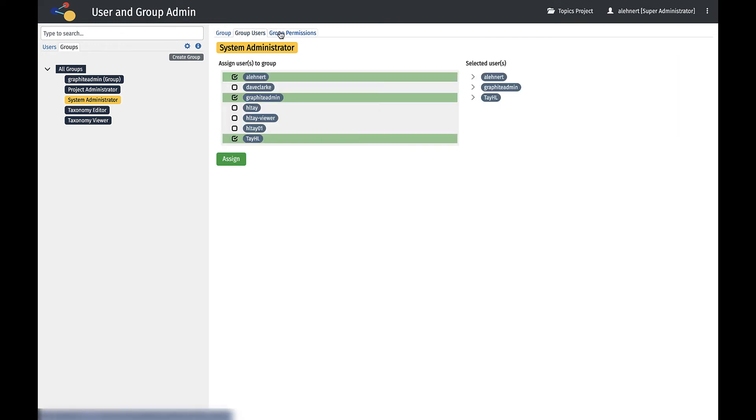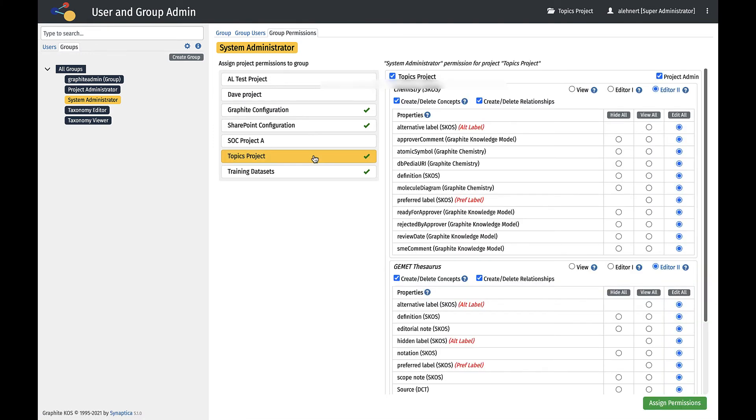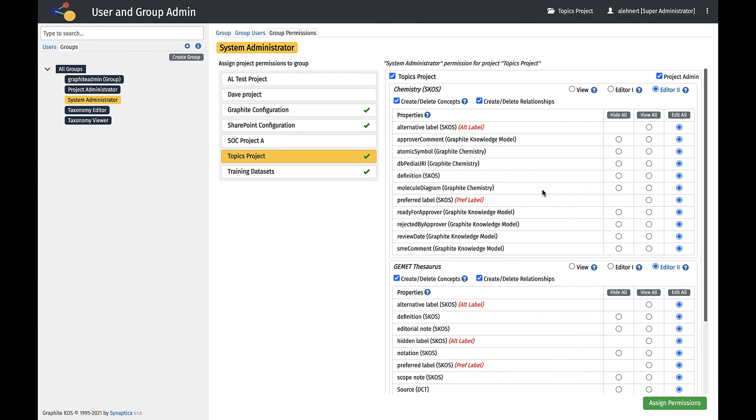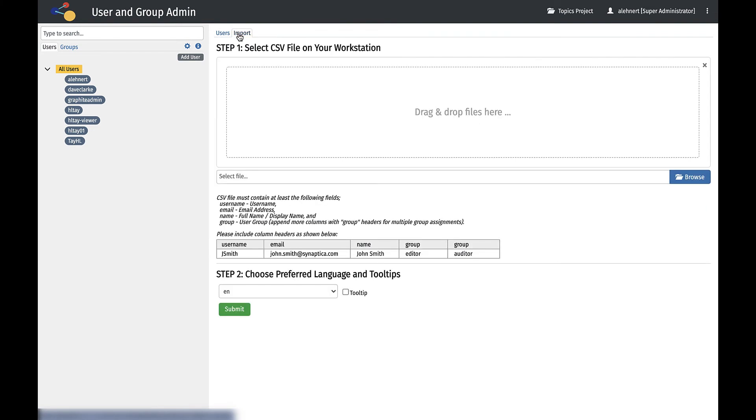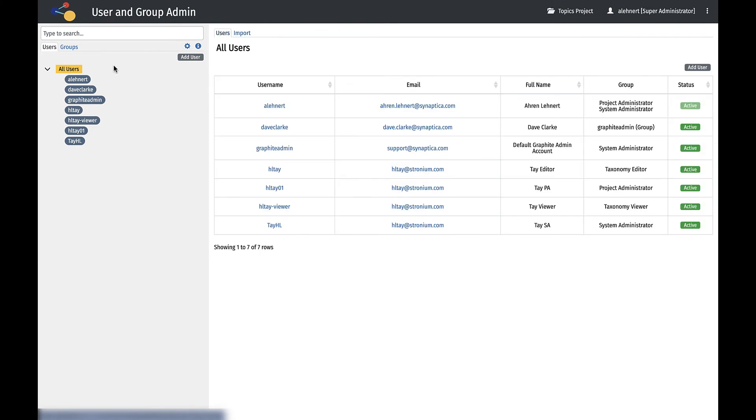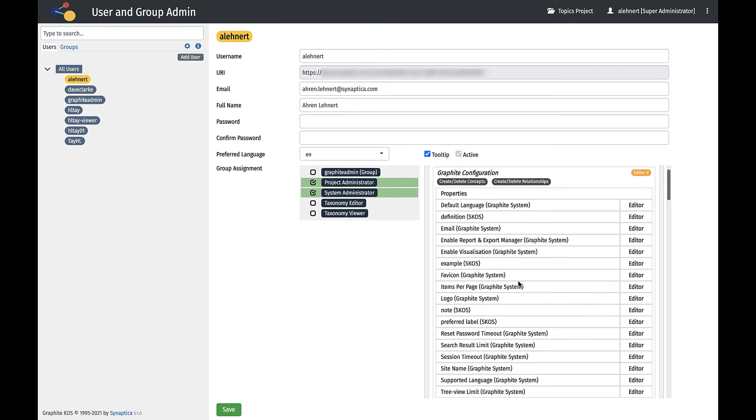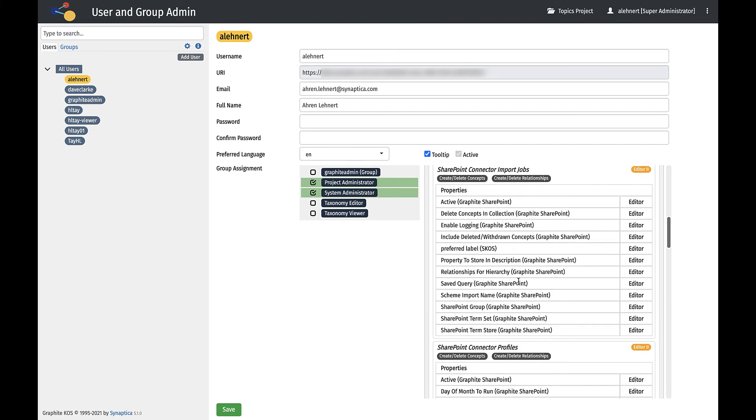In each group, the user members and project and granular scheme permissions can be viewed. It is possible to upload multiple users in a CSV file. Users can be made active or inactive for provisioning and deprovisioning in identity management systems. Finally, single sign-on can be configured with Okta, OneLogin, O365 Active Directory, and other SSO providers.